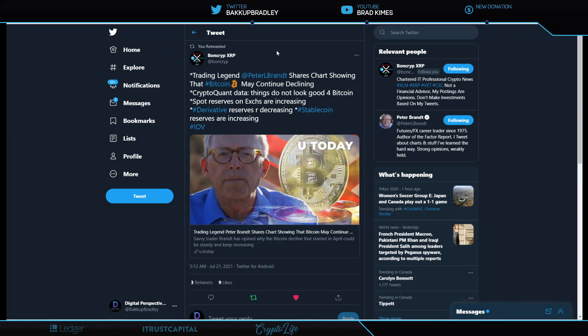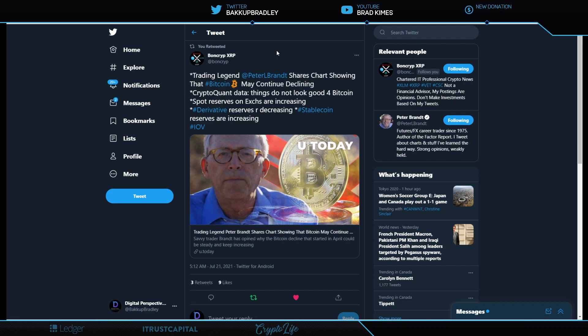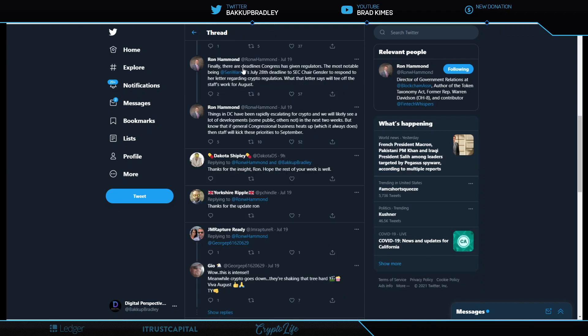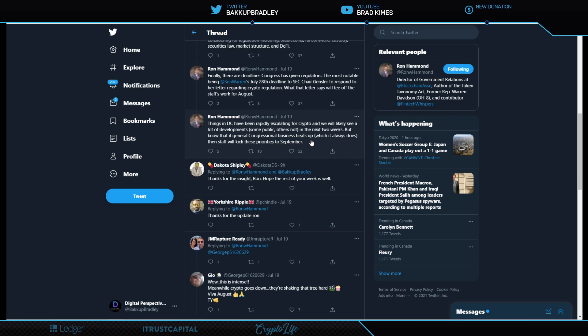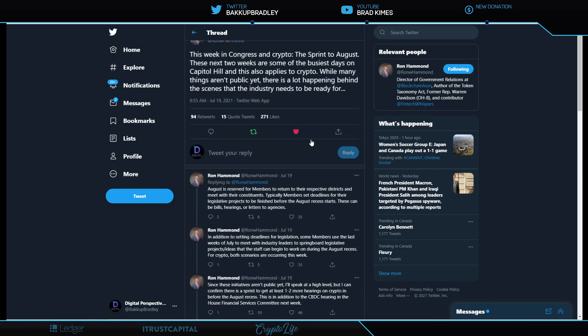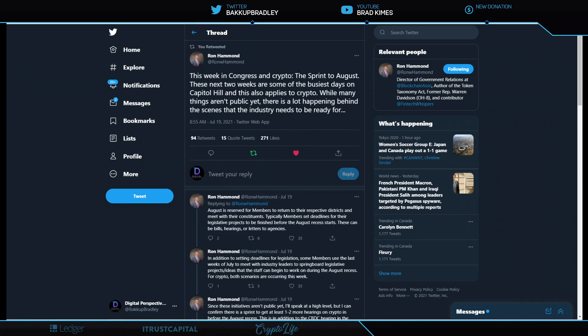Taking a look here, trading legend Peter Brandt shares charts showing that Bitcoin may continue declining. CryptoQuant data, things do not look good for Bitcoin. Spot reserves on exchanges are increasing. Derivative reserves are decreasing. Stablecoin reserves are increasing. So there you have it. There may be more downside before we see upside. And that's why we pay so much attention to the fundamental news complemented with technical analysis.